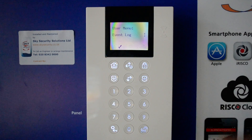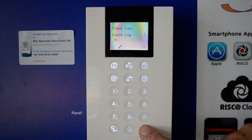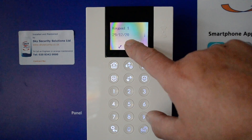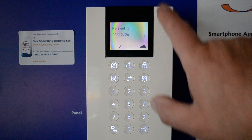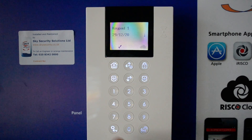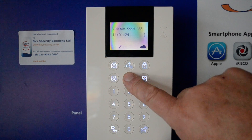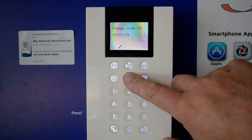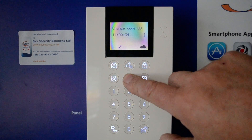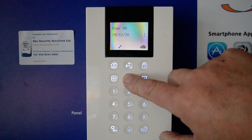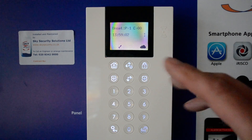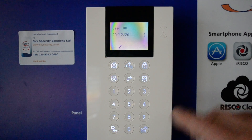If you want to see the event log, press OK to go into it. This will tell us, for example, panic keypad 1 and the time it activated. You can scroll down to the next event — such as a code change at a certain time by user 00, and so on. So you've got a full event history of what's going on.